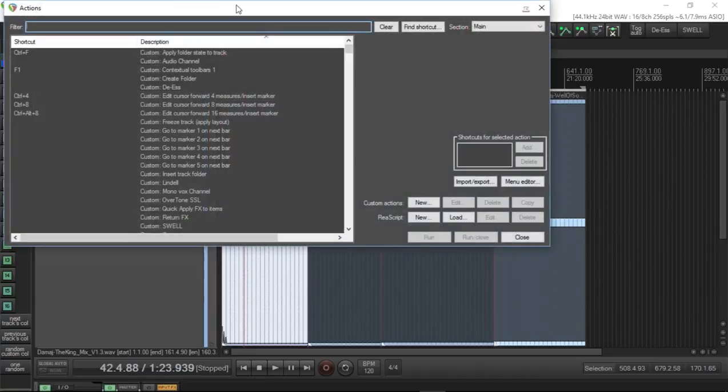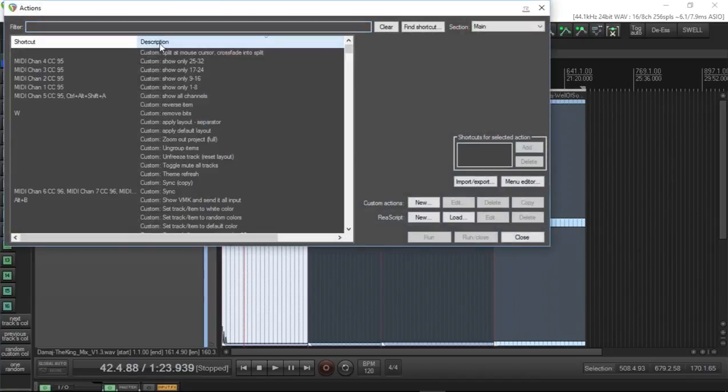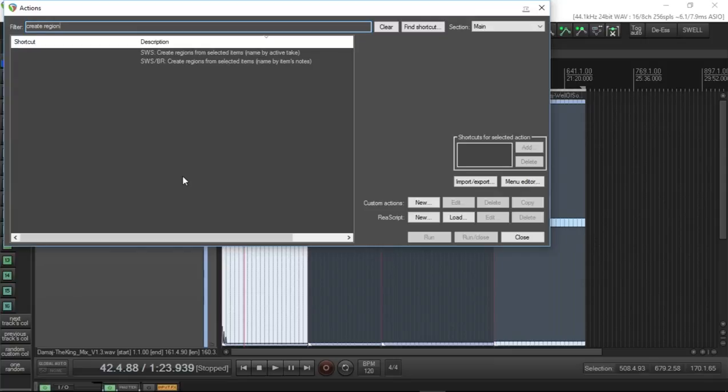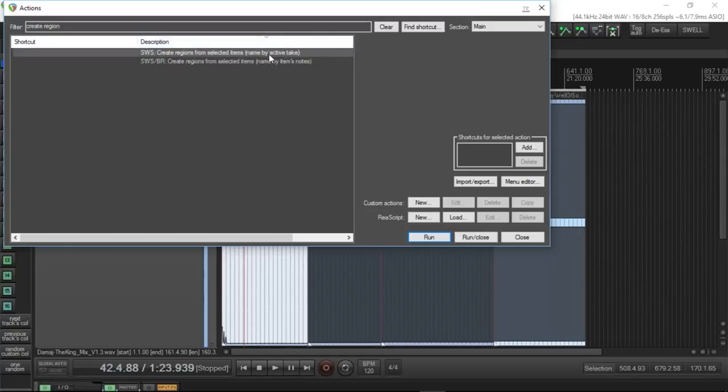And we put in Create Region. We can have create regions from selected items, name by active take, name by item, or we can have it name by items notes. These aren't the usual ones that I use. We can use them another way I like to do it.